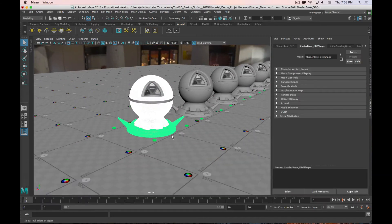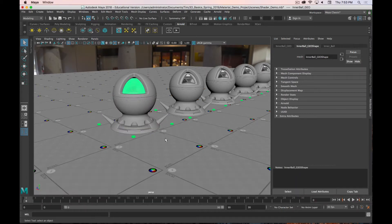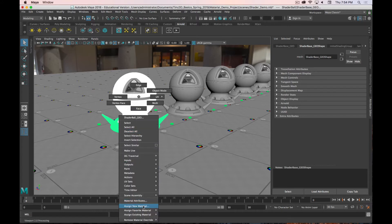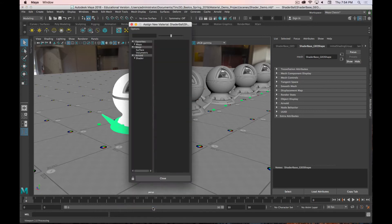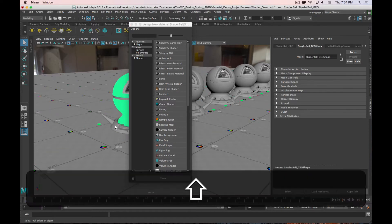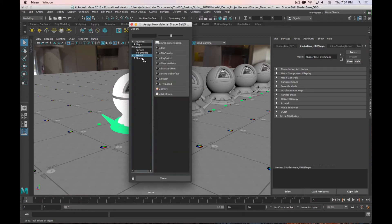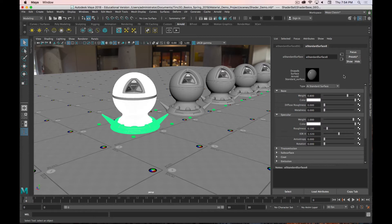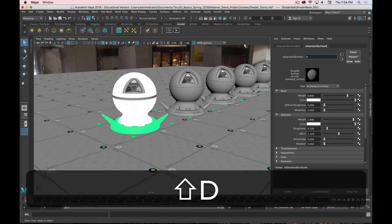Let's actually start adding things. I'm going to start with the first shader ball, select both main parts, and to add a new material I'll hold down the right mouse button and go to Assign New Material. That opens a window with all the different things you can add. We're only concerned about the Arnold shader section — specifically AI Standard Surface. Click on that and it creates a new shader. I'm going to immediately rename it to 'Diffuse.'